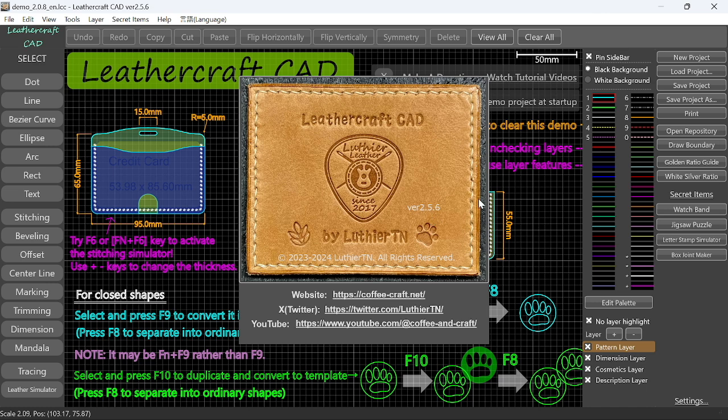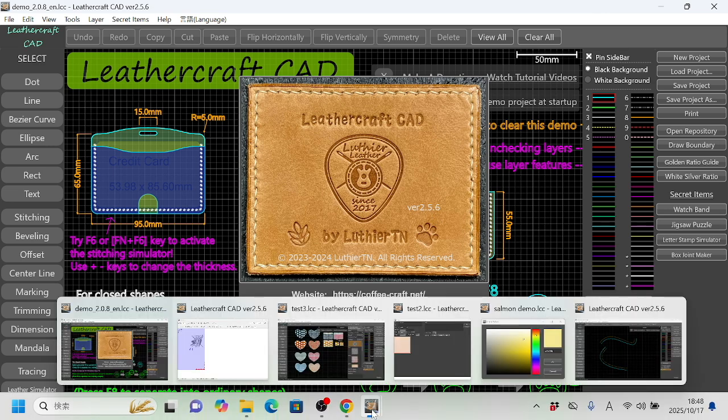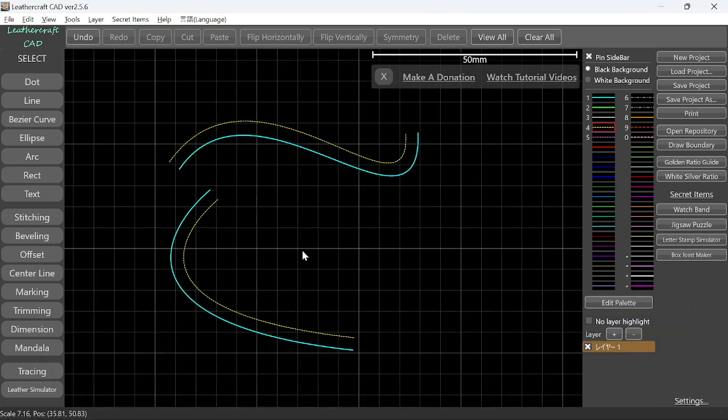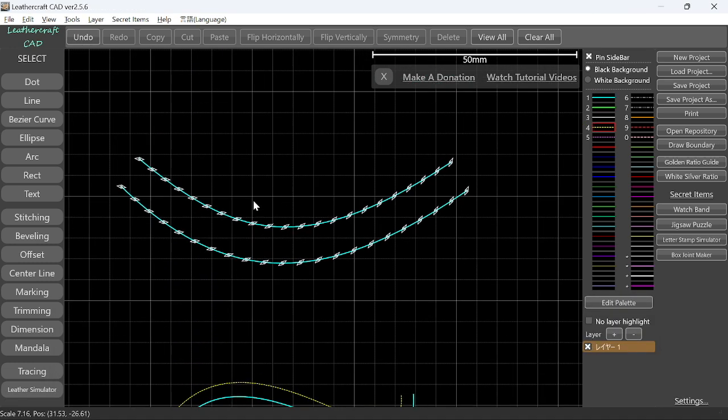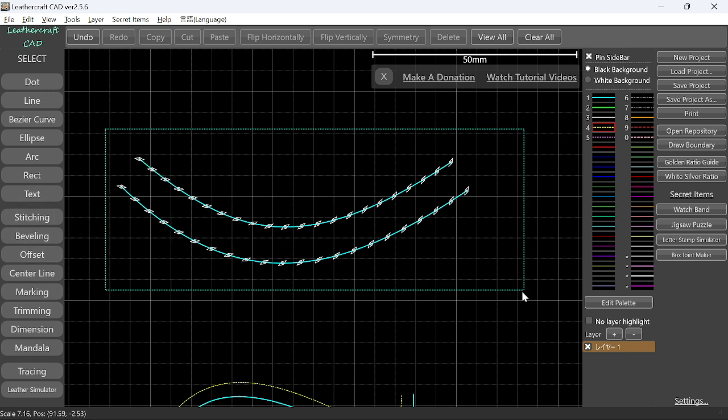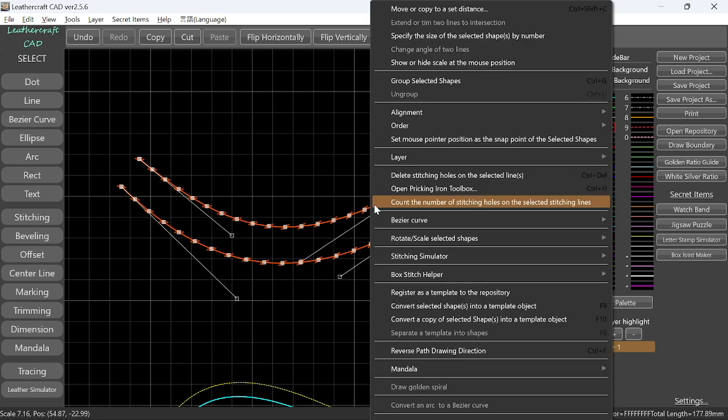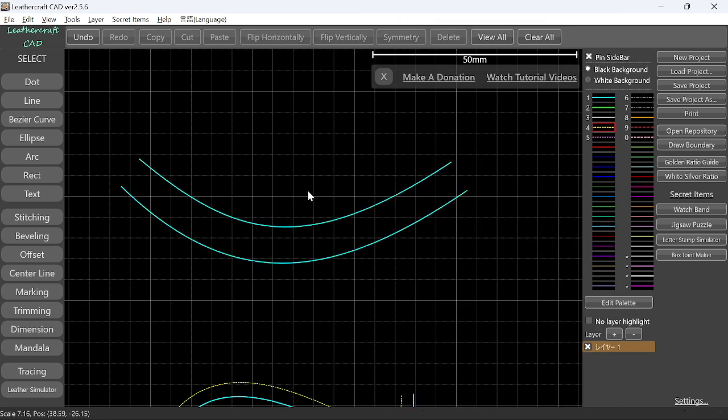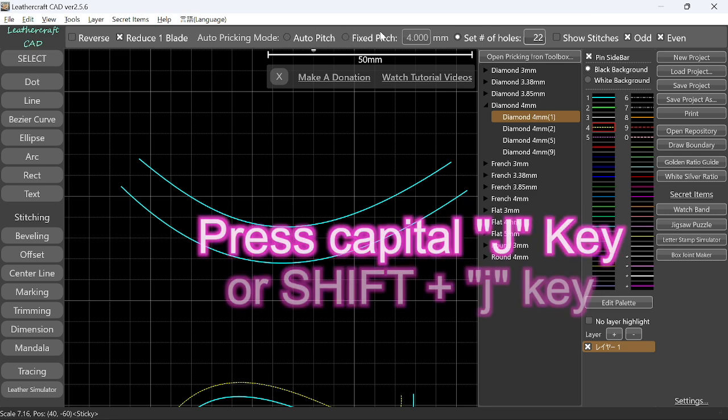Okay, so let's jump in. The first new feature is now you can specify the number of stitches when you do auto stitching. Let me delete this stitching holes for now and start over. So stitching, auto stitching here. Until the previous version, there are only two modes here: Auto Pitch and Fixed Pitch.